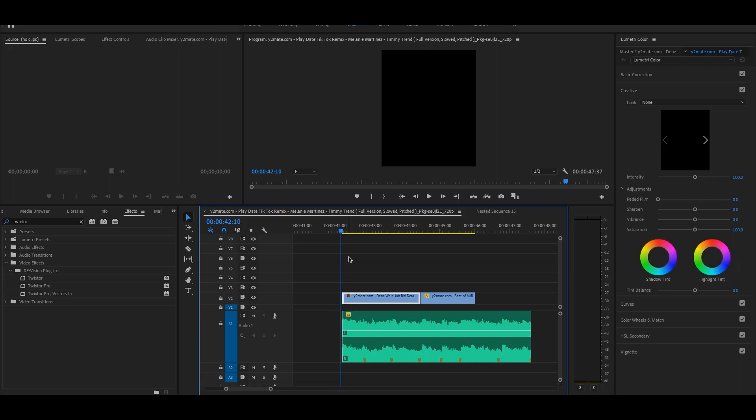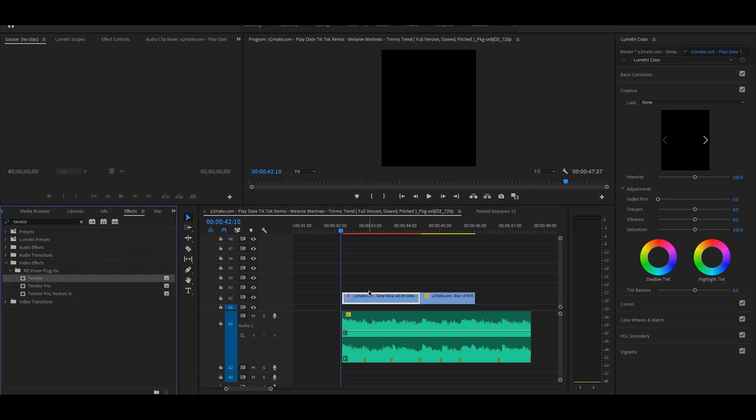To create that slow fast paced effect, we need one plugin called Twixtor. This plugin will help us to achieve that effect.